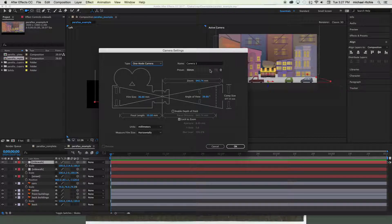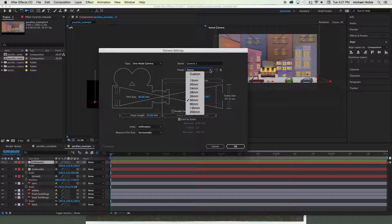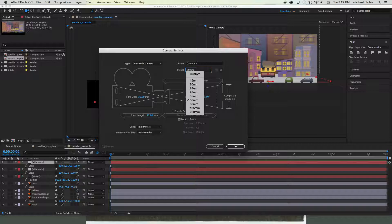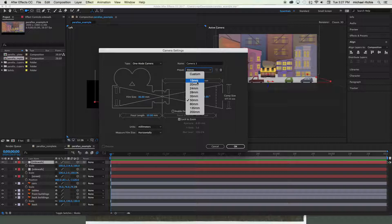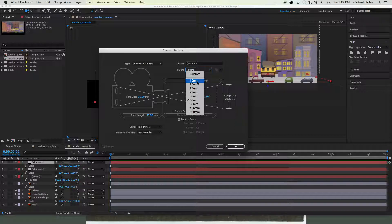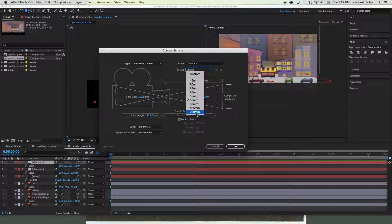So for now set it to one-node camera, and then we have our presets over here. The presets will change the focal length of the camera and adjust whether you have the exact same view that we're seeing right now versus a wider angle view or more of a telephoto view. So the lower the number goes, the more of a wide angle you get. It's going to force more perspective onto the image.